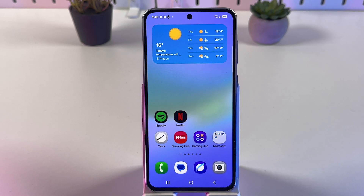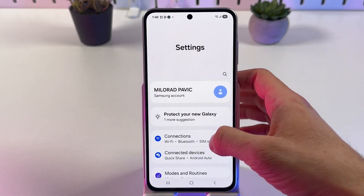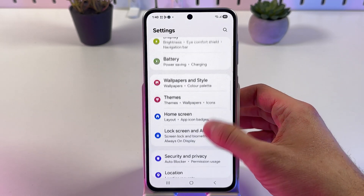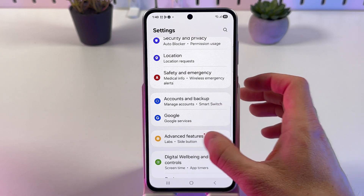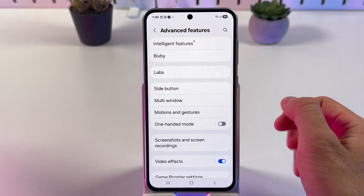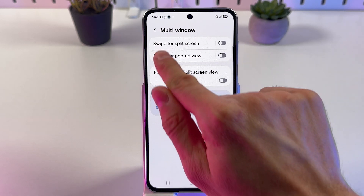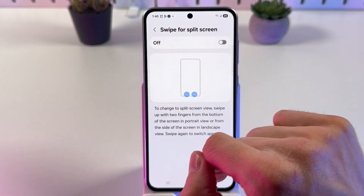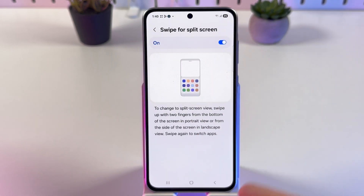The second way to open up split screen is through the Advanced Features tab. Open up your Settings, scroll down to Advanced Features and open it up, find Multi-window, open it up as well, then find Swipe for Split Screen and enable this option.